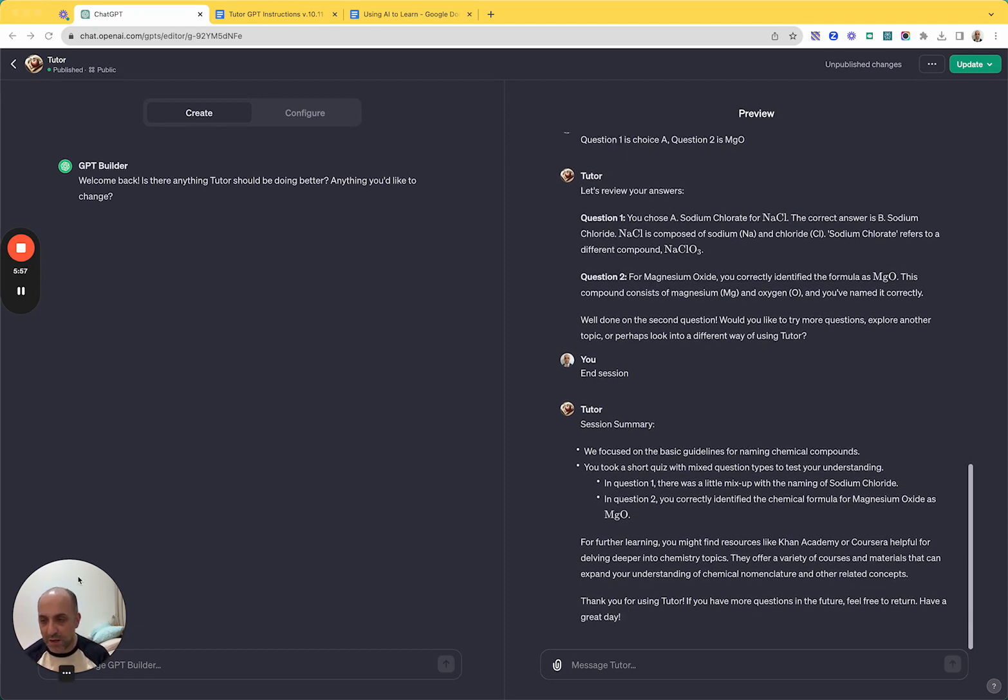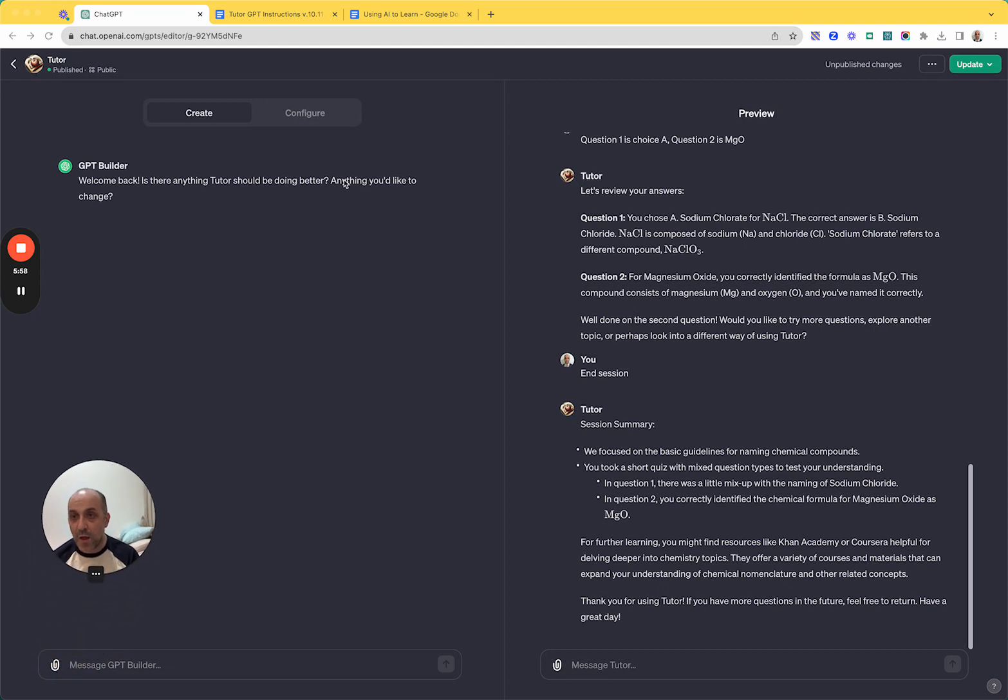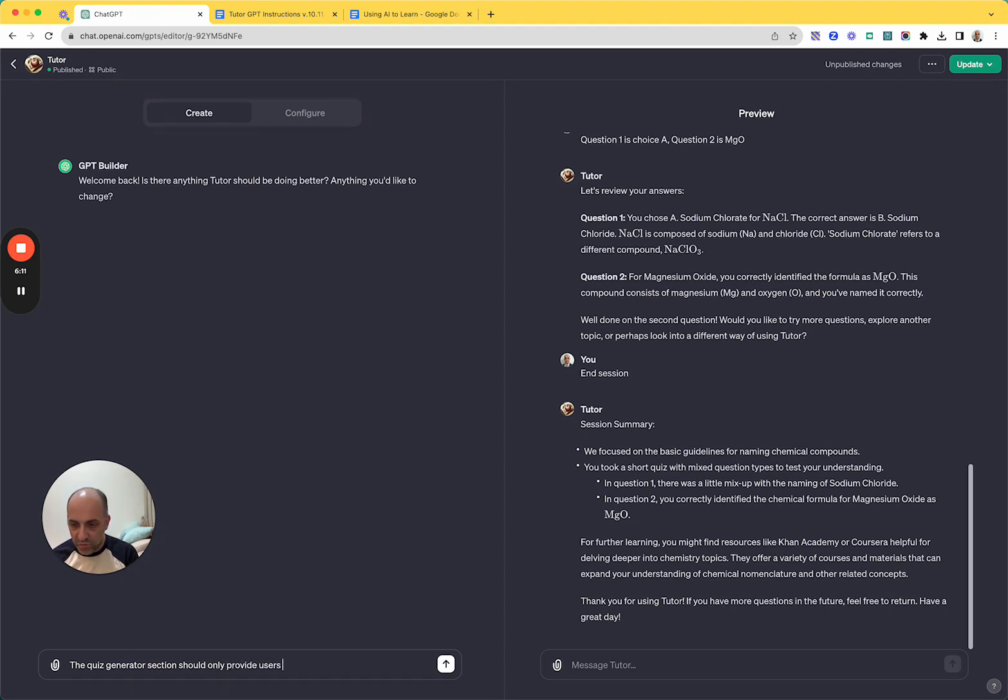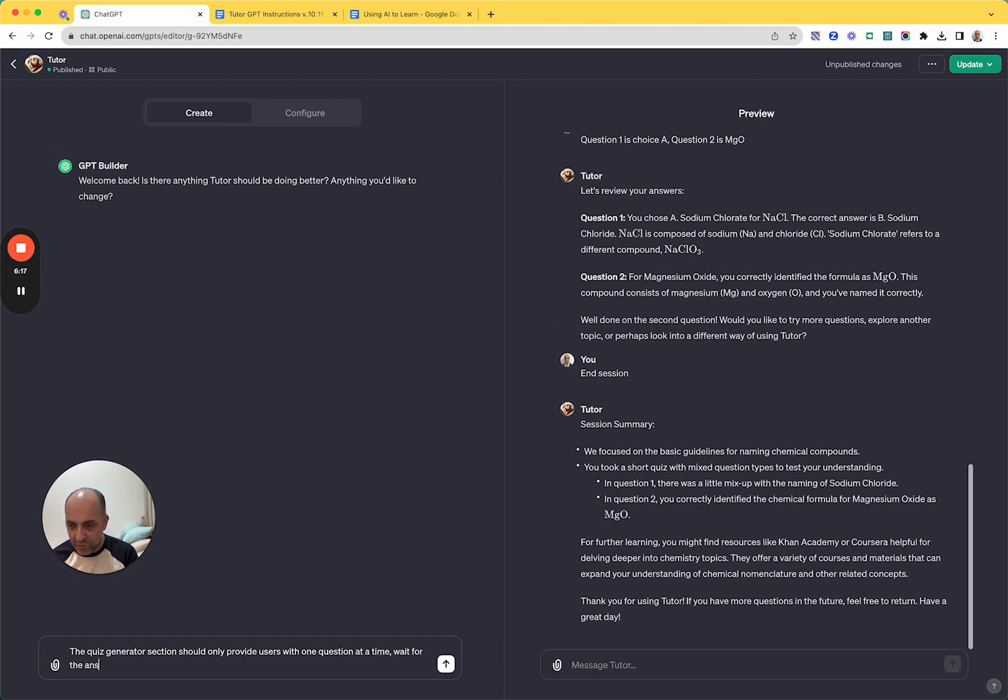And so I can make those changes by either going into the instructions and configuring them, or I can just say like the quiz generator section should only provide users with one question at a time. Wait for the answer from the user and then move on to the next question.